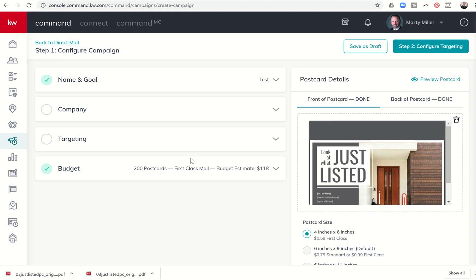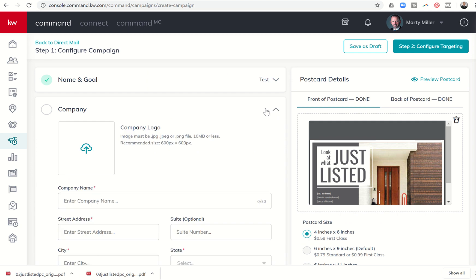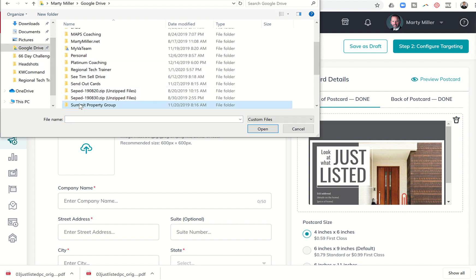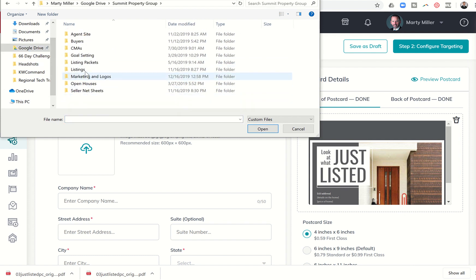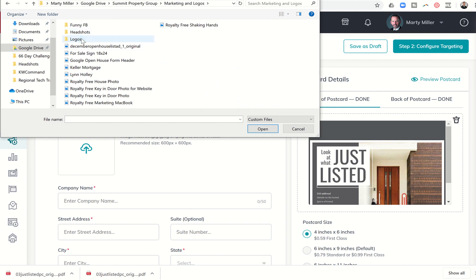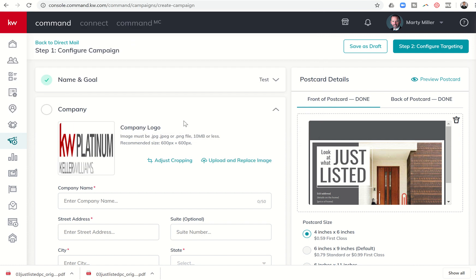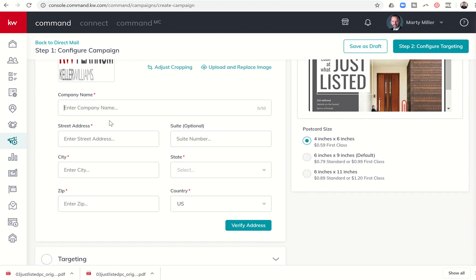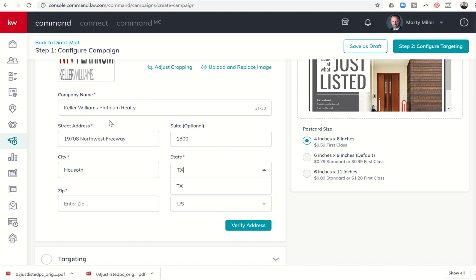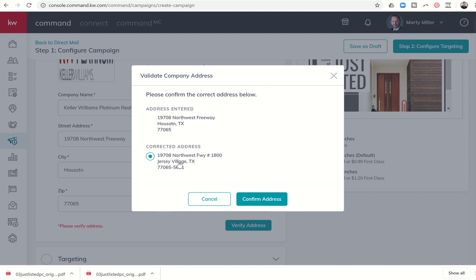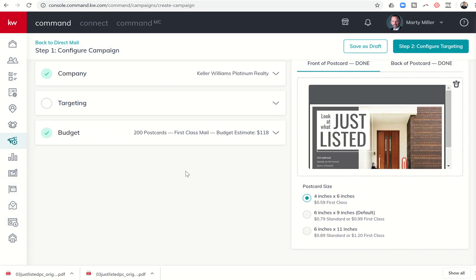And from there we have company. So I'm going to click on the down arrow next to company. I need to pull up my company logo. So I'm going to go on to my Google Drive and find where I have my DBA logos saved on my computer. You would go in and find the ones that you had. And I'm going to click on open. And then I'm going to start typing in my office name and address. So that's Keller Williams Platinum Realty. So as I go through, I can start filling in all of this information. I'm going to click on verify address. And it's going to say, well, we actually have the corrected address as Jersey Village 5621. That's fine. I'm going to confirm that address.